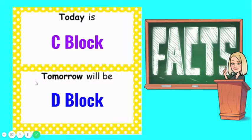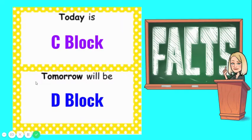Remember today is a C block. It's periods one, two, and three. Tomorrow will be a D block. Have a fantastic day Jaguars.